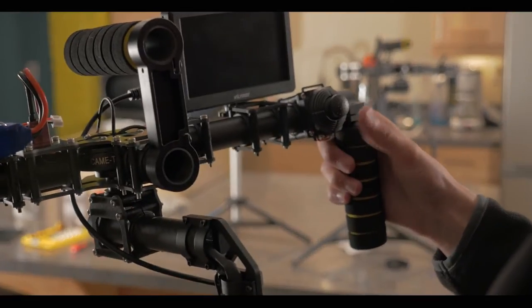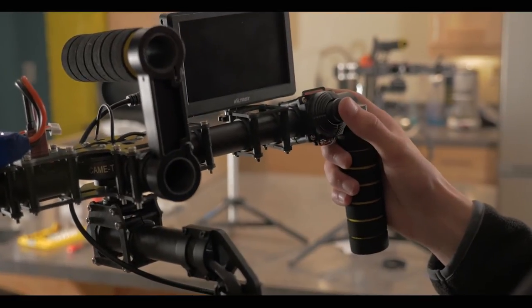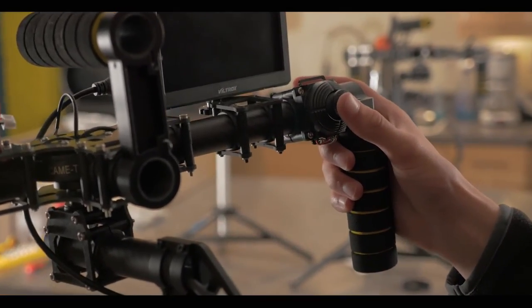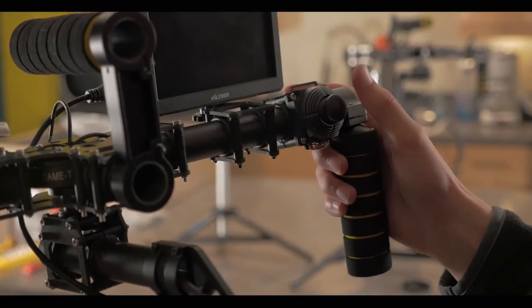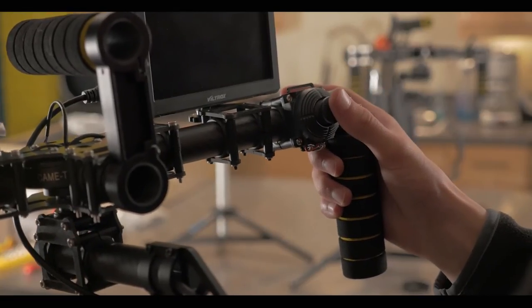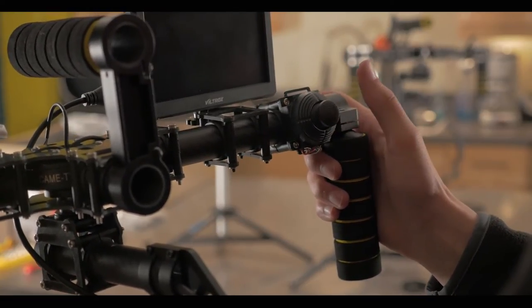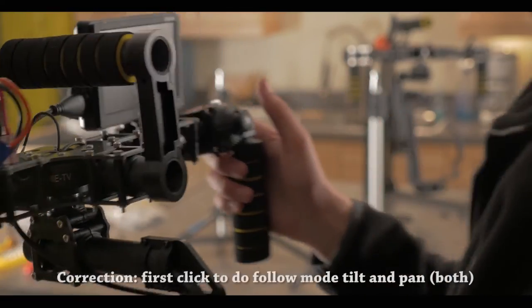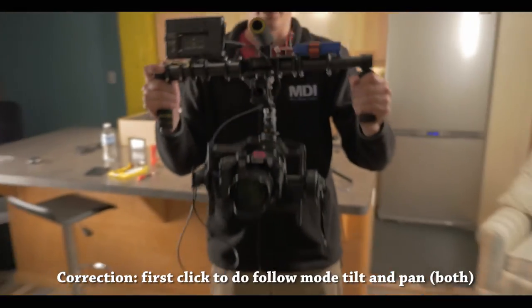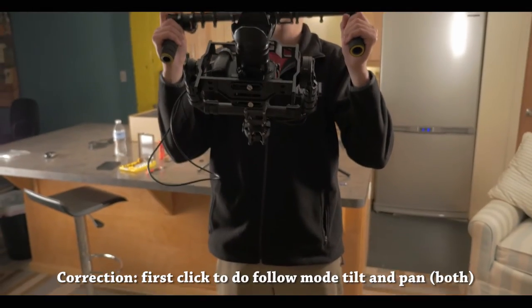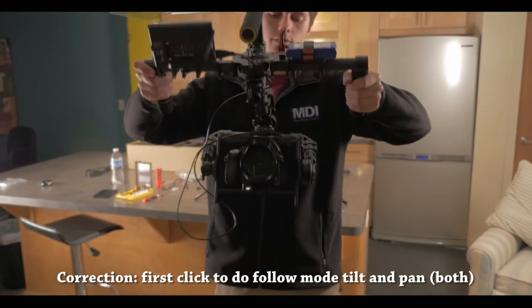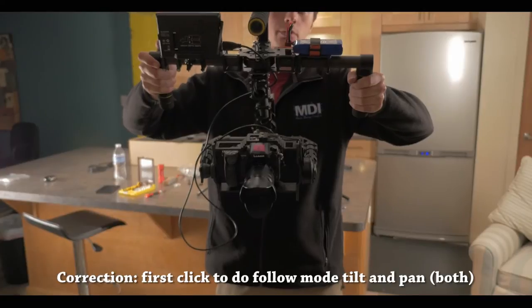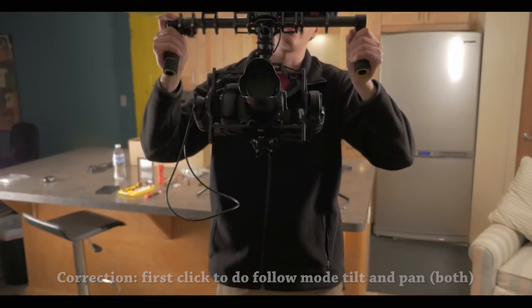Now, on the right side of the controller, you do have a little joystick which is used to make slight adjustments as well as change modes. If you click once, you will go into follow focus vertical, where as you move up, the camera will then move up, or as you move down, the camera will then angle down.